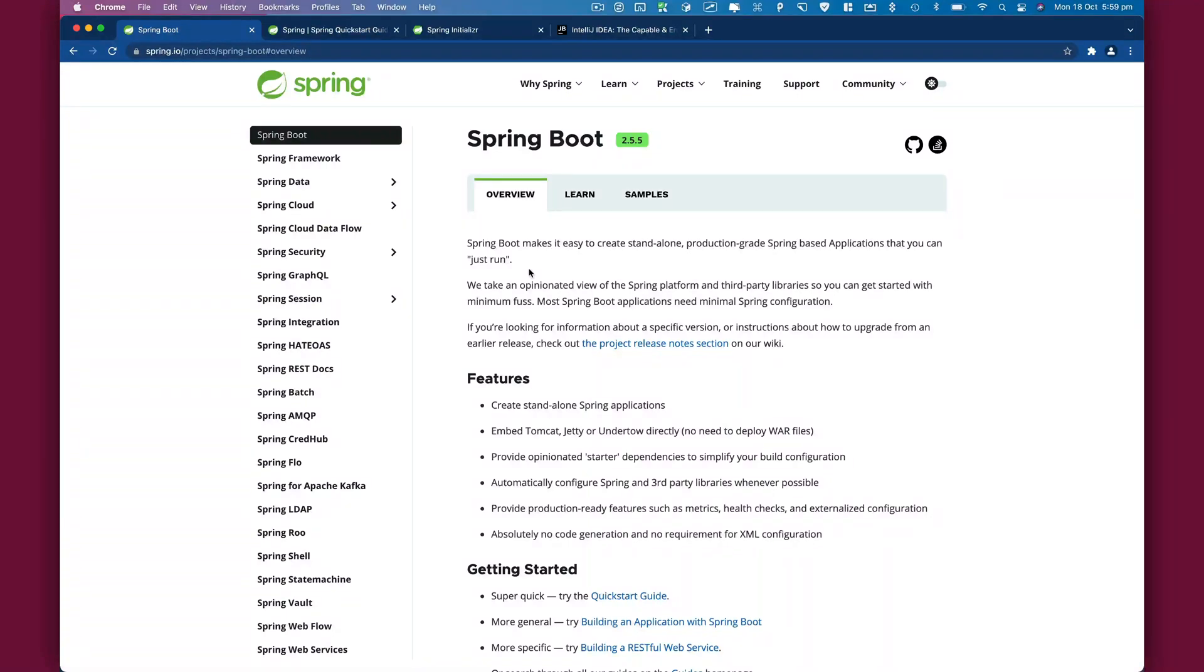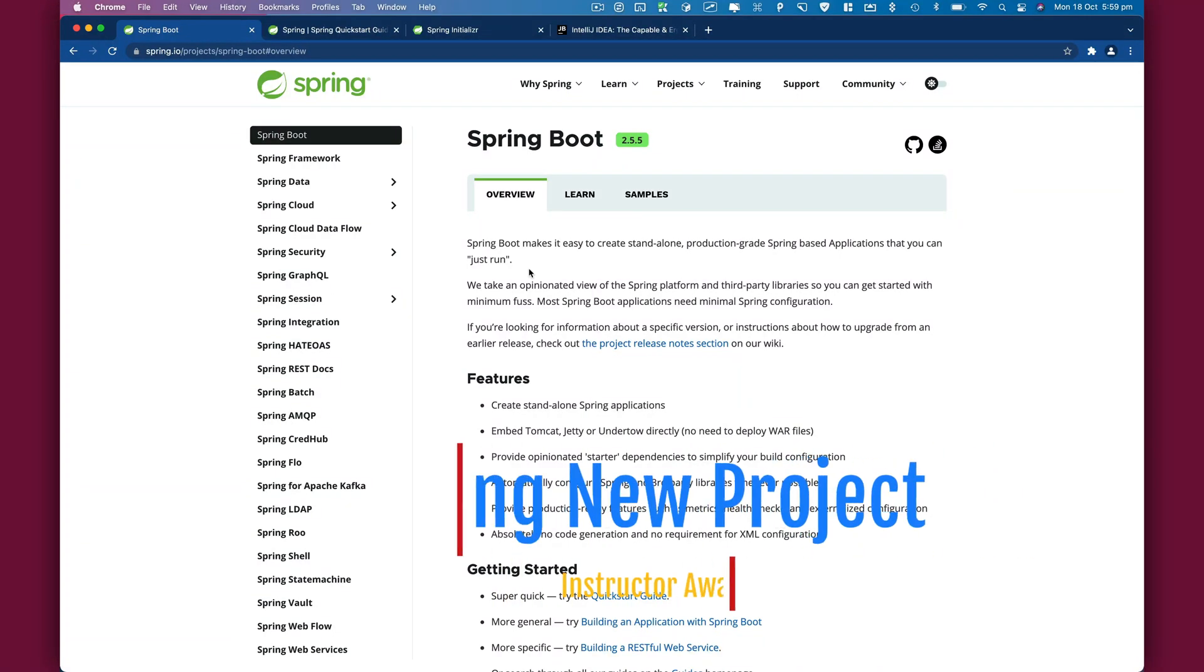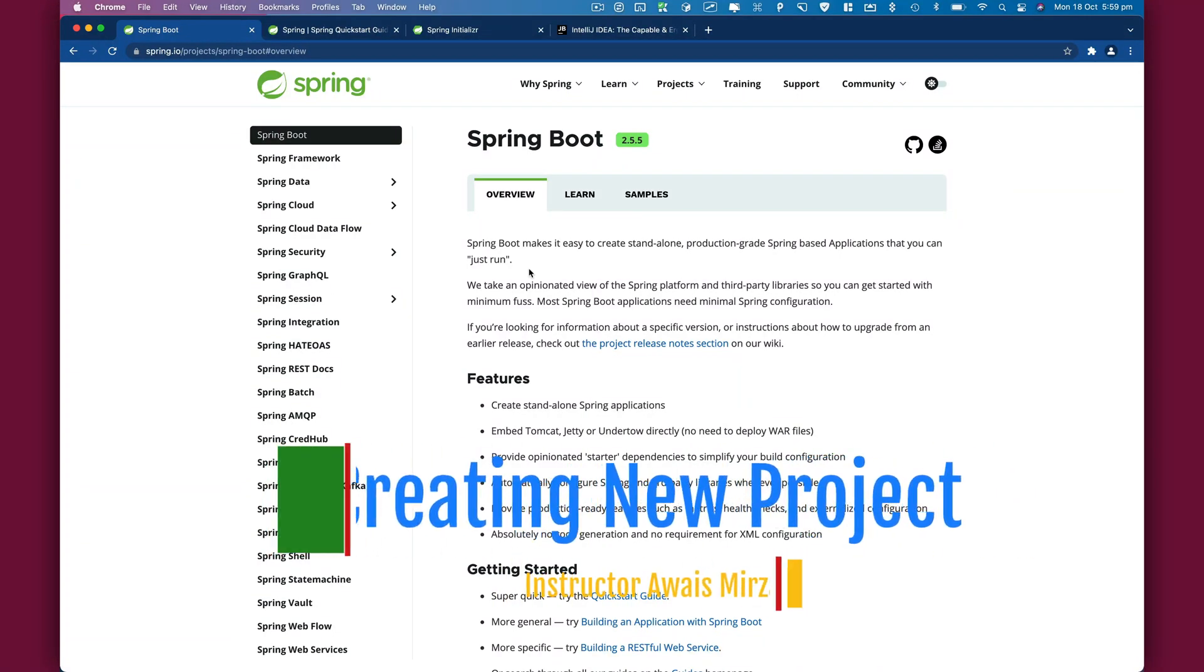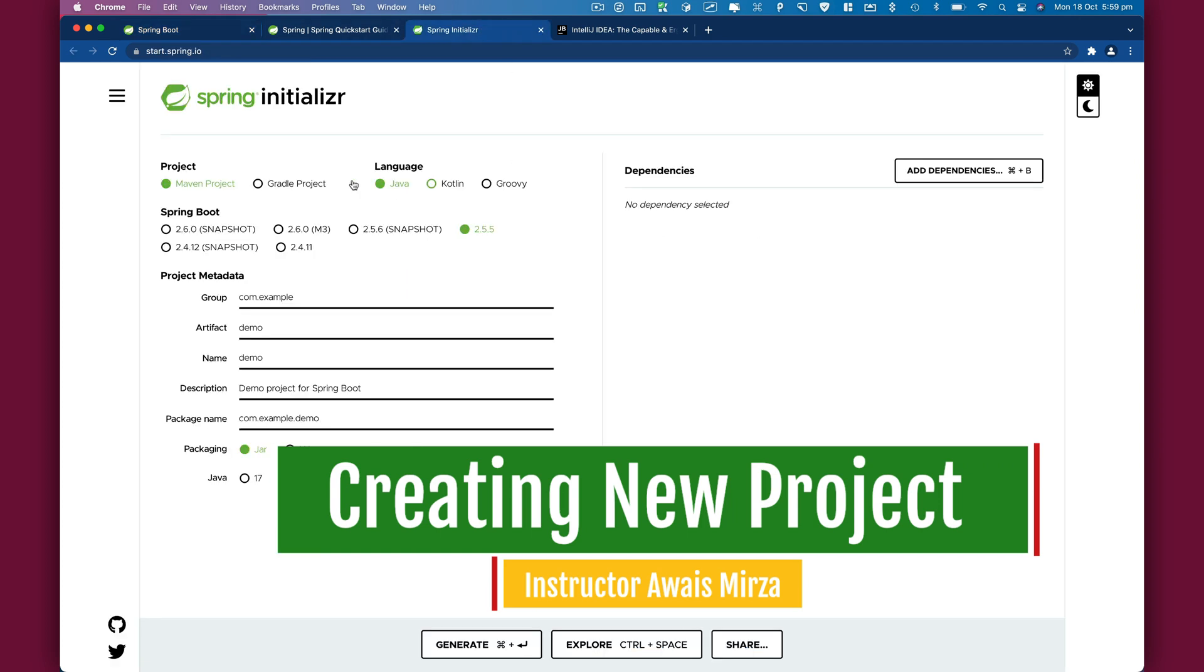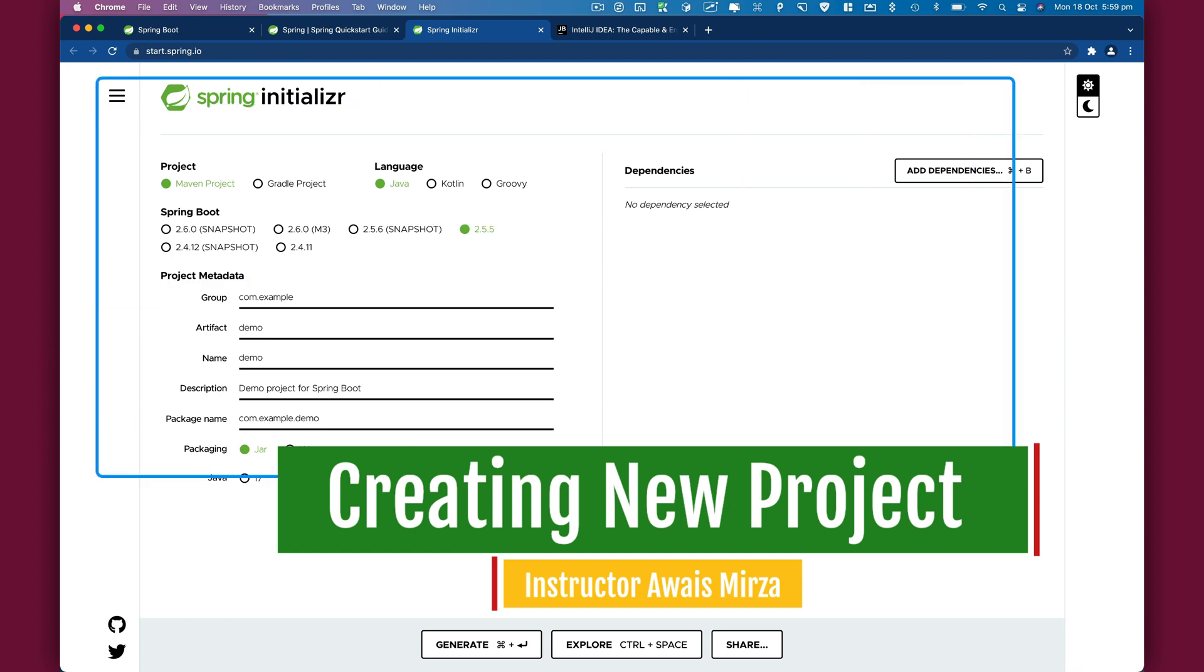In this video, we are going to take a look at how to create a Spring Boot project. There are two ways that you can create a new project. One is by using Spring Initializer, a great website.